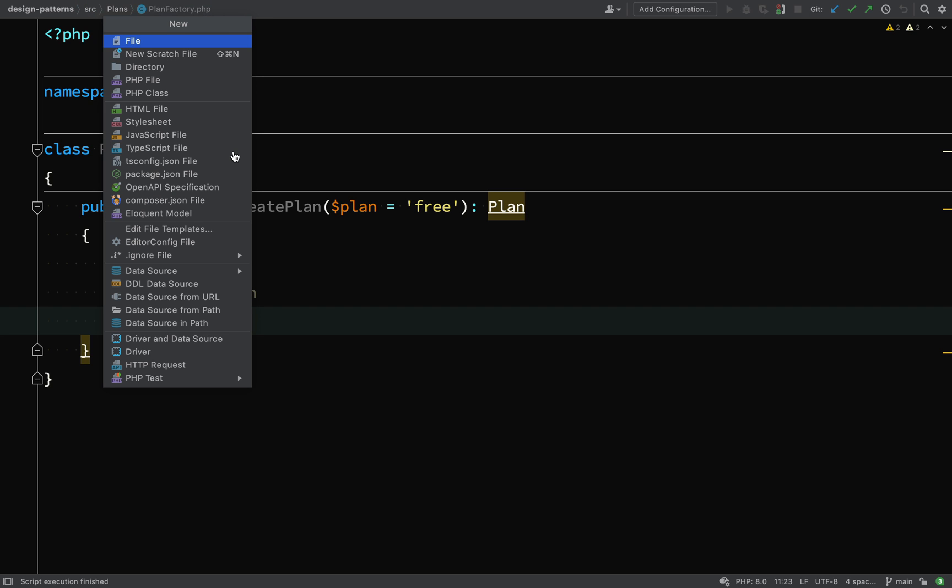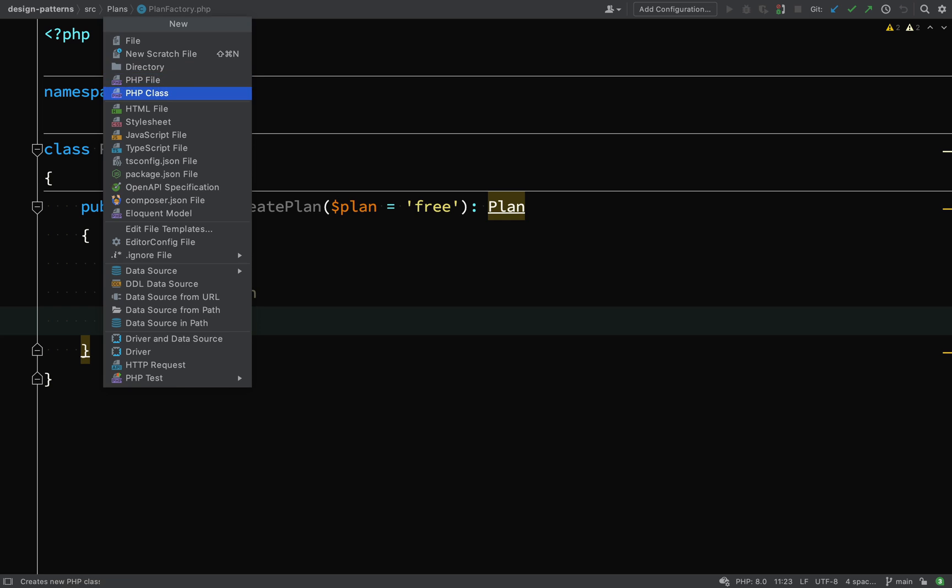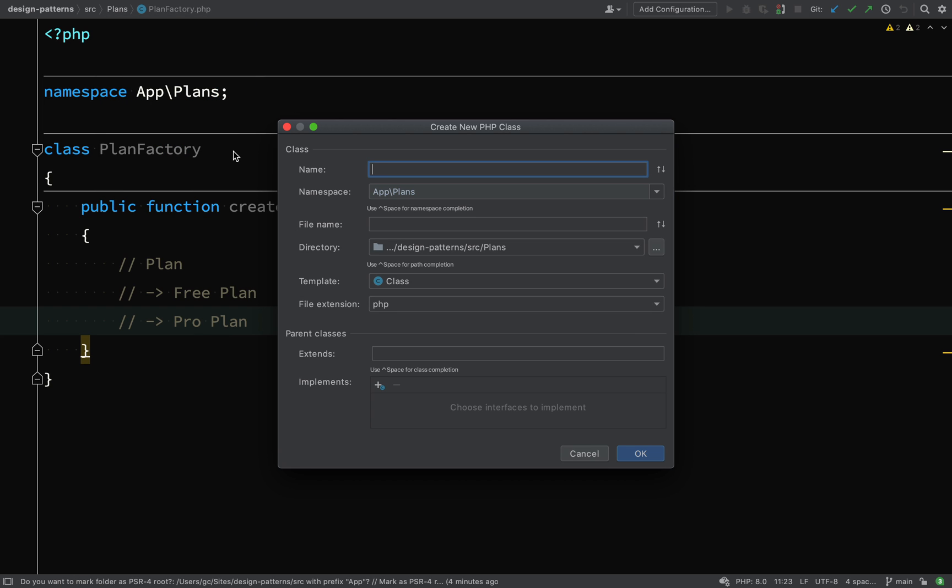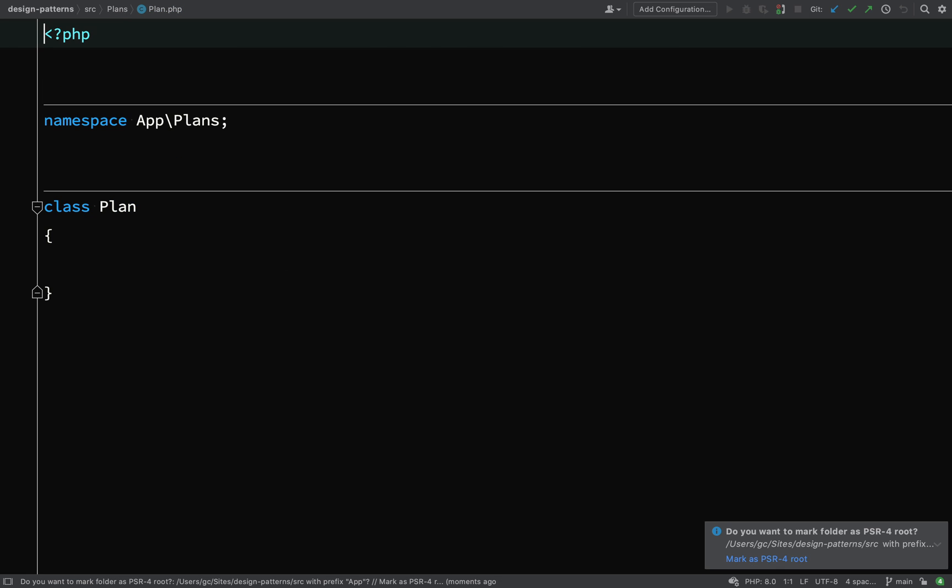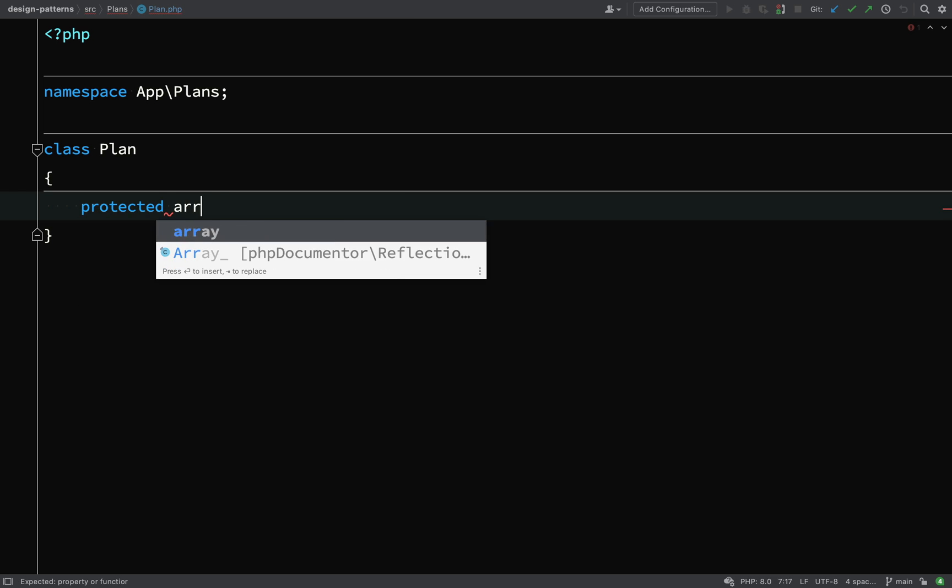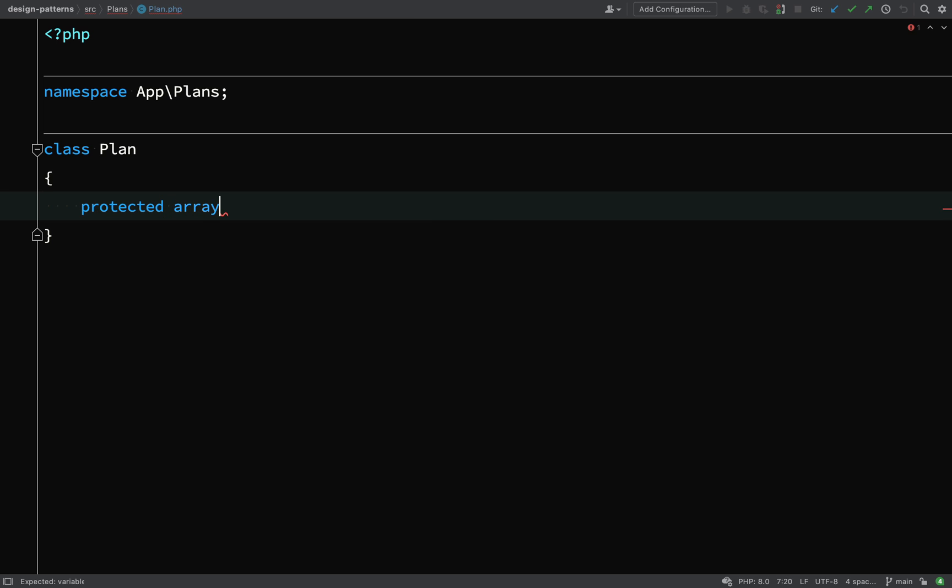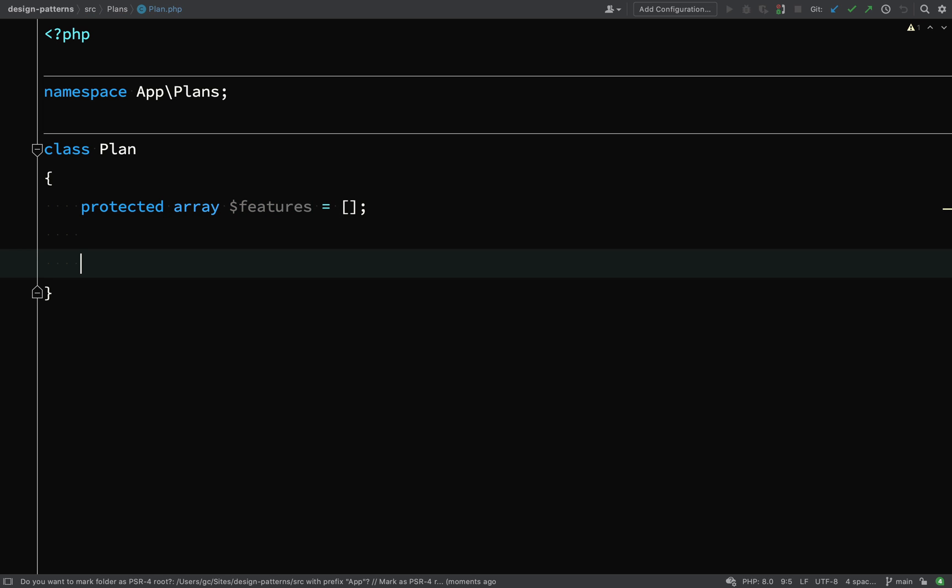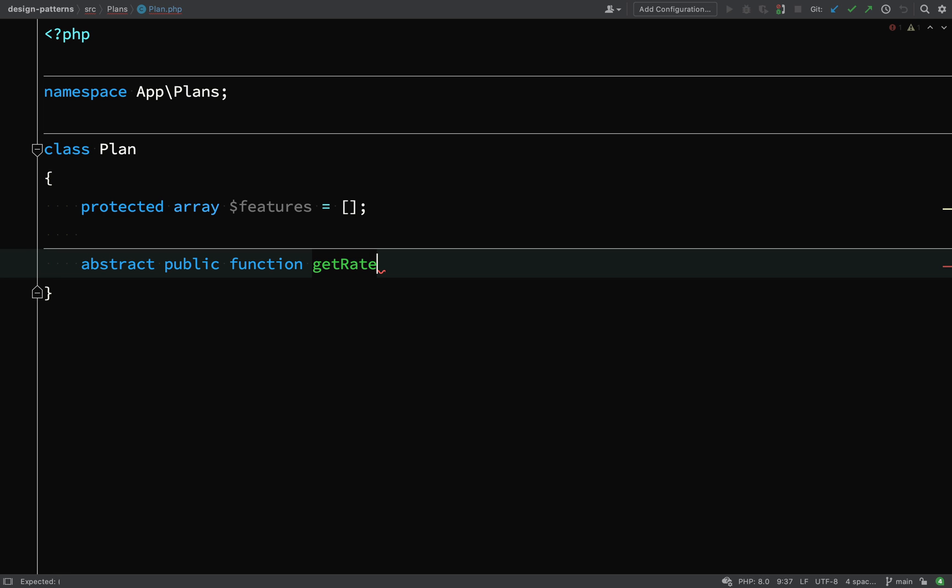Let's go and create our abstract plan class. So hopefully you're recognizing here some of the OOP principles such as abstraction and polymorphism. As long as our client code receives an instance of plan, it will be happy. So here is our abstract plan class. I've not made it abstract yet.